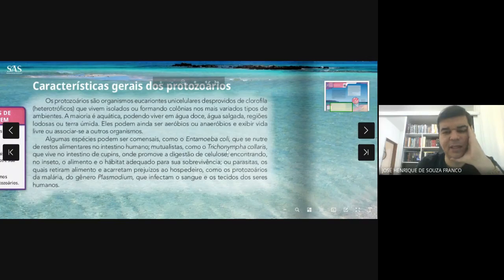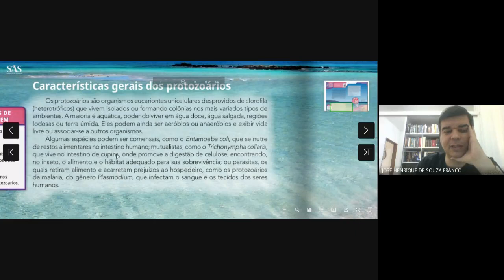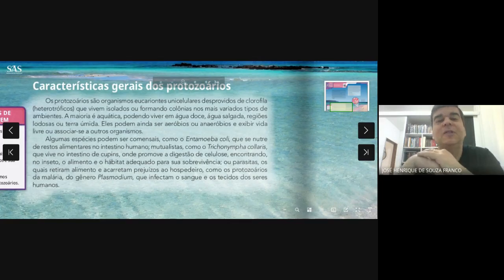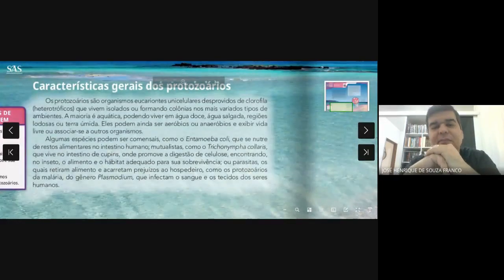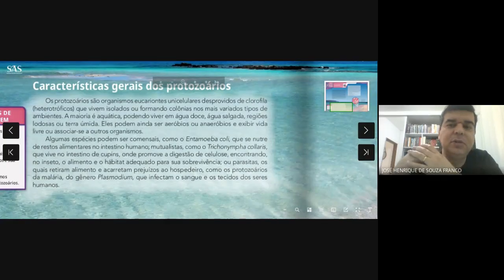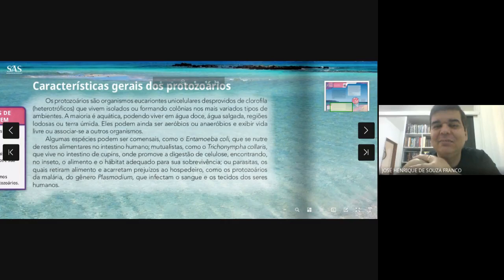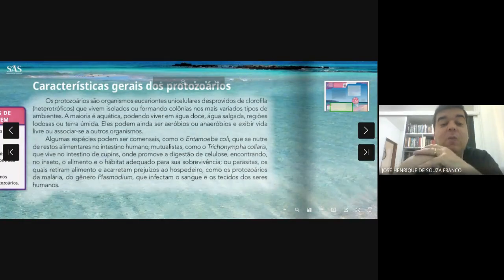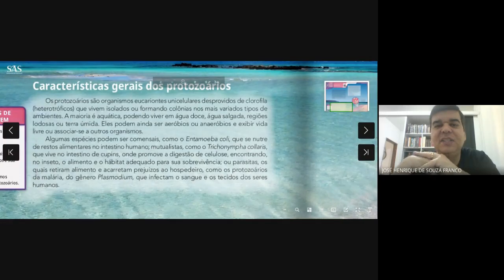Esse protozoário Trichoninfa é o que produz a enzima para o cupim conseguir digerir a celulose. O protozoário produz a enzima, estabelece essa conexão com o cupim e vai produzir a enzima. Da mesma forma que o boi também não consegue produzir a enzima celulase, mas ele estabelece uma conexão com a bactéria que vive no tubo digestório do boi, que produz a enzima celulase — lá é bactéria, não protozoário. O cupim precisa do protozoário para sobreviver, e o protozoário precisa do cupim para aproveitar os restos alimentares.